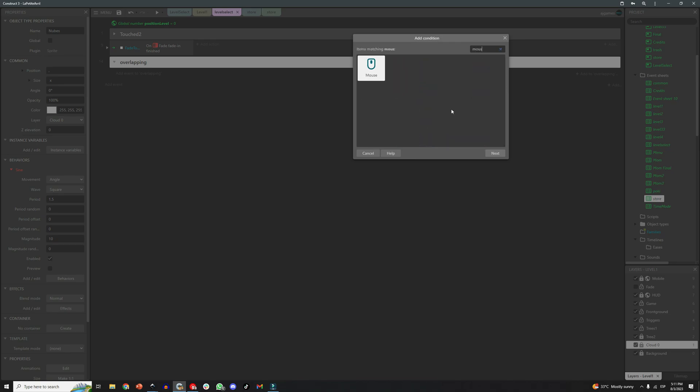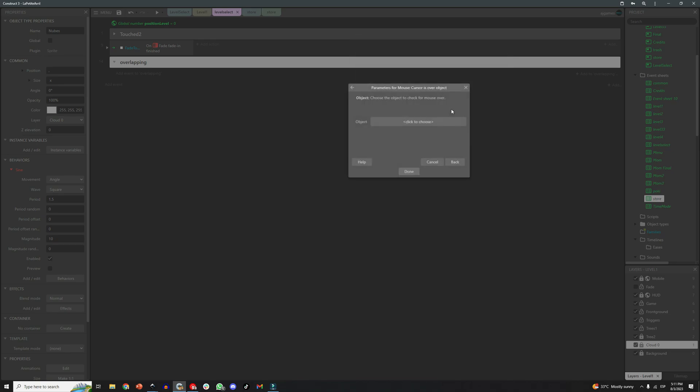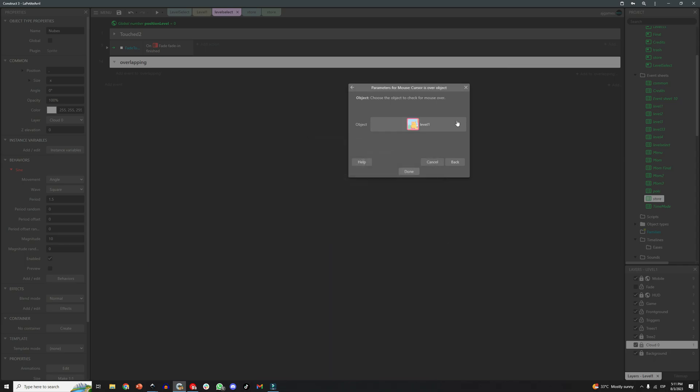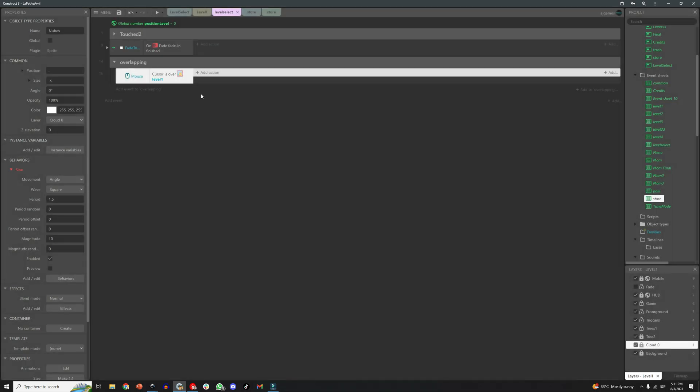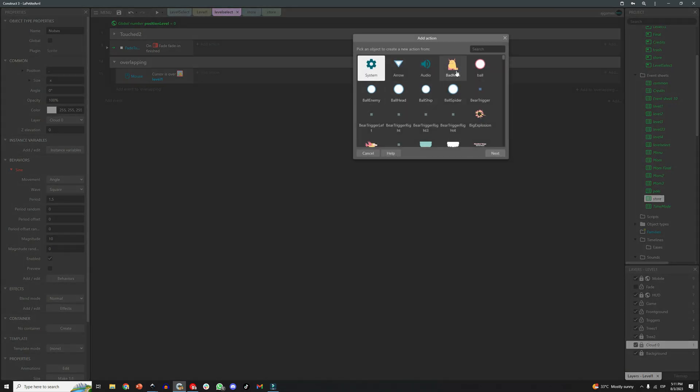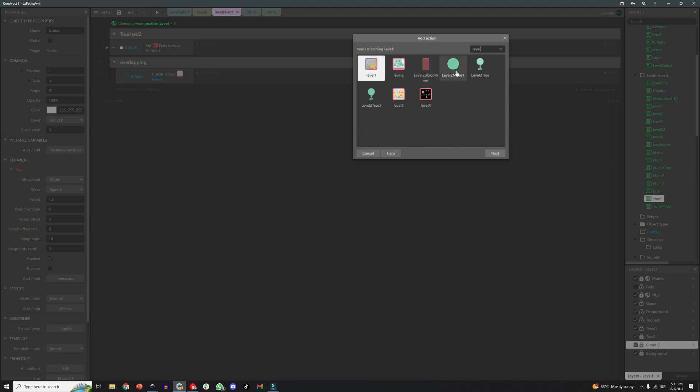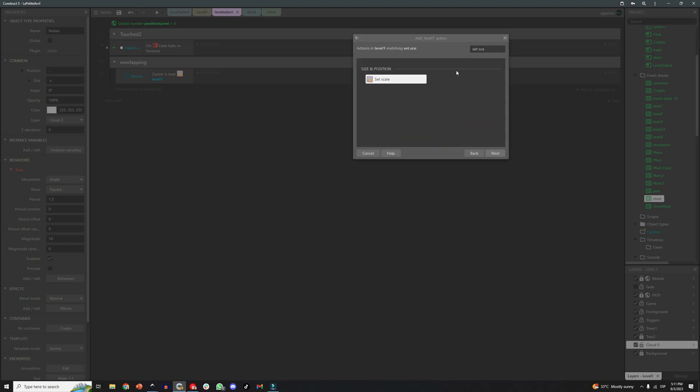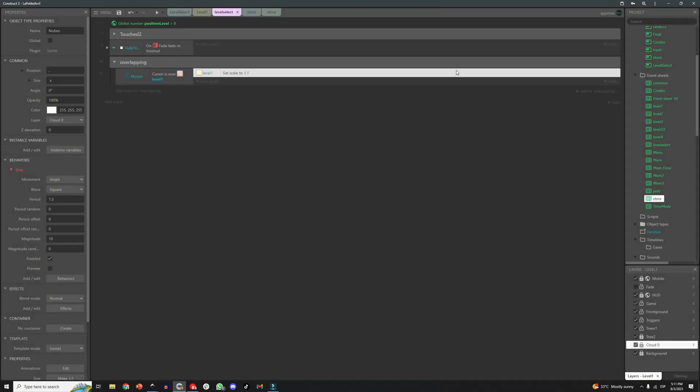And we do that with a visual response, in this case, making the button bigger when the mouse is hovering over it. Lucky for us, Construct has a built-in condition to detect if the cursor is currently over an object, and if it is, we can change the scale of that object.